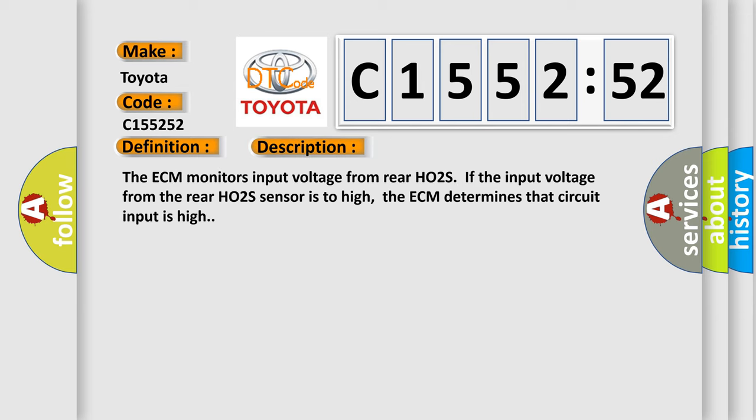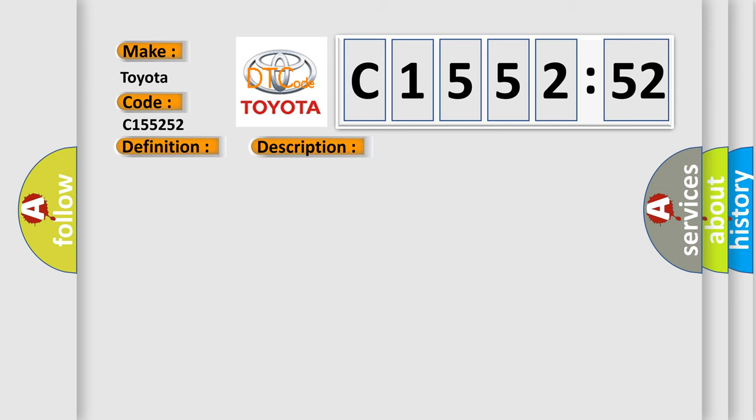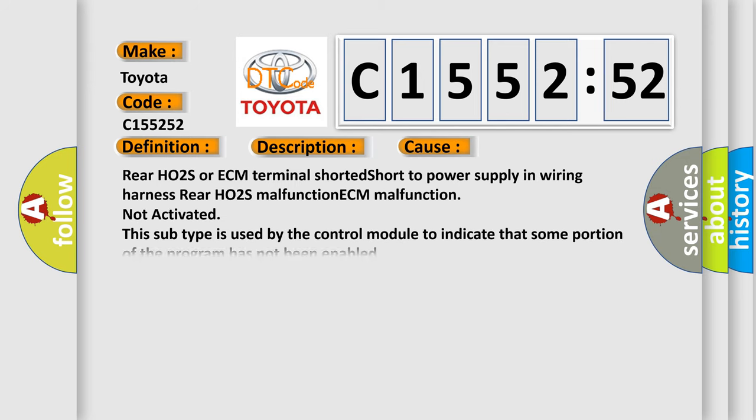And now this is a short description of this DTC code. The ECM monitors input voltage from rear HO2S. If the input voltage from the rear HO2S sensor is too high, the ECM determines that circuit input is high.